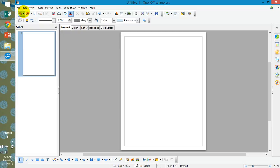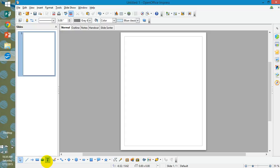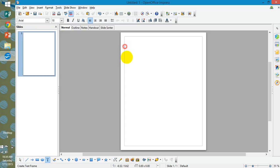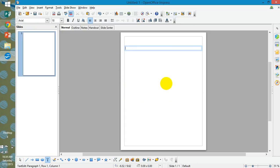In this particular version, inserting text is down here at the bottom. There's all of these options to insert. You click the letter T for text. And then you draw where you want your text box, and then you can type. This is how you add text to your project.